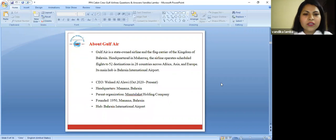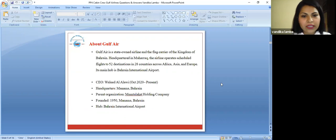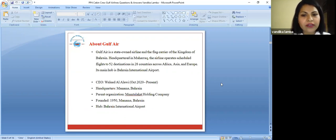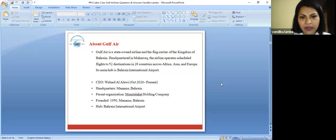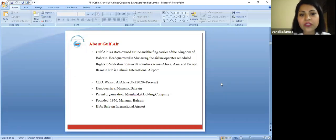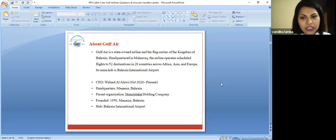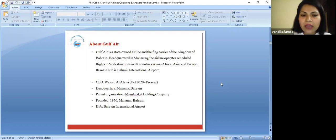Let's talk about what is Gulf Air. Gulf Air is a state-owned airline and the flag carrier of the Kingdom of Bahrain. Headquartered in Muharraq, the airline operates scheduled flights to 52 destinations in 28 countries across Africa, Asia, and Europe.